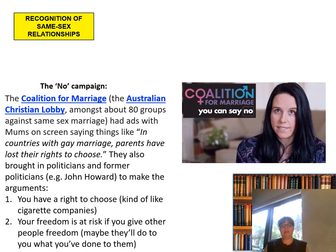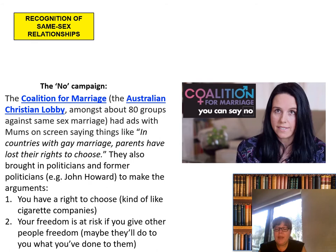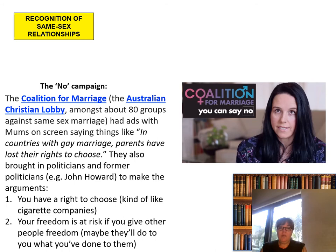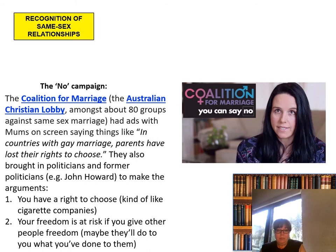We had some big campaigns around the plebiscite. The no campaign: the Coalition for Marriage — essentially the Australian Christian Lobby among about 80 other groups — had ads with mums saying things like, 'In countries with gay marriage, parents have lost their right to choose.' They also used politicians like John Howard to argue you have a right to choose. The message was essentially: your freedom is at risk if you give other people freedom.